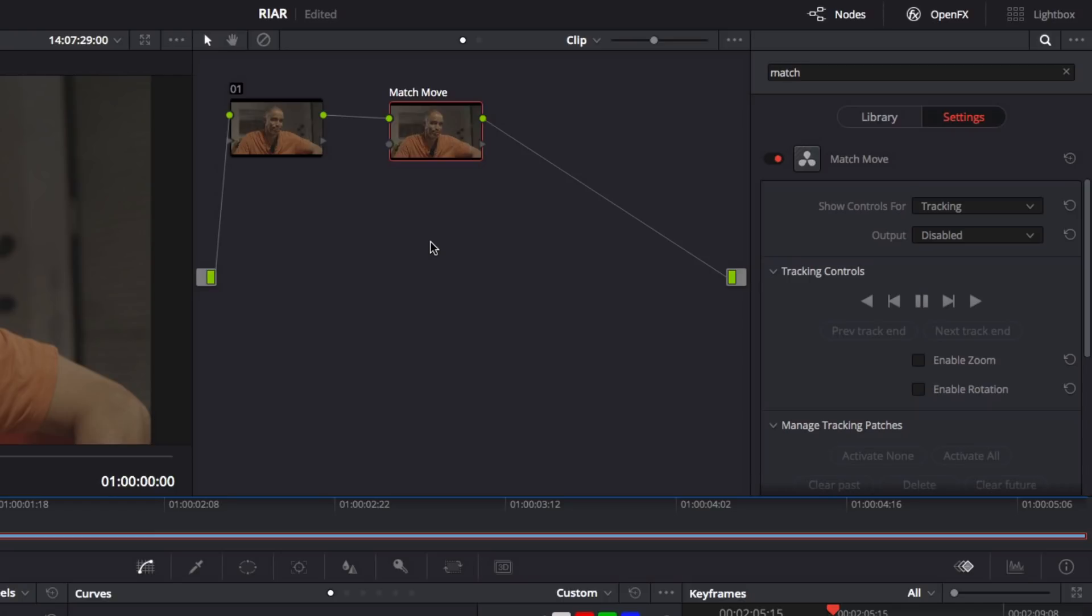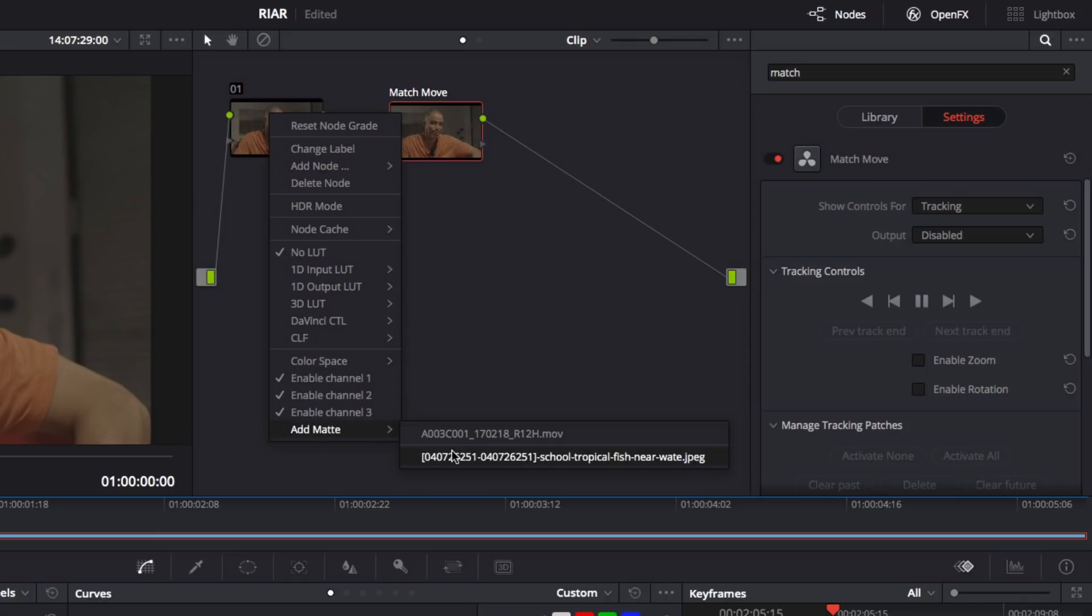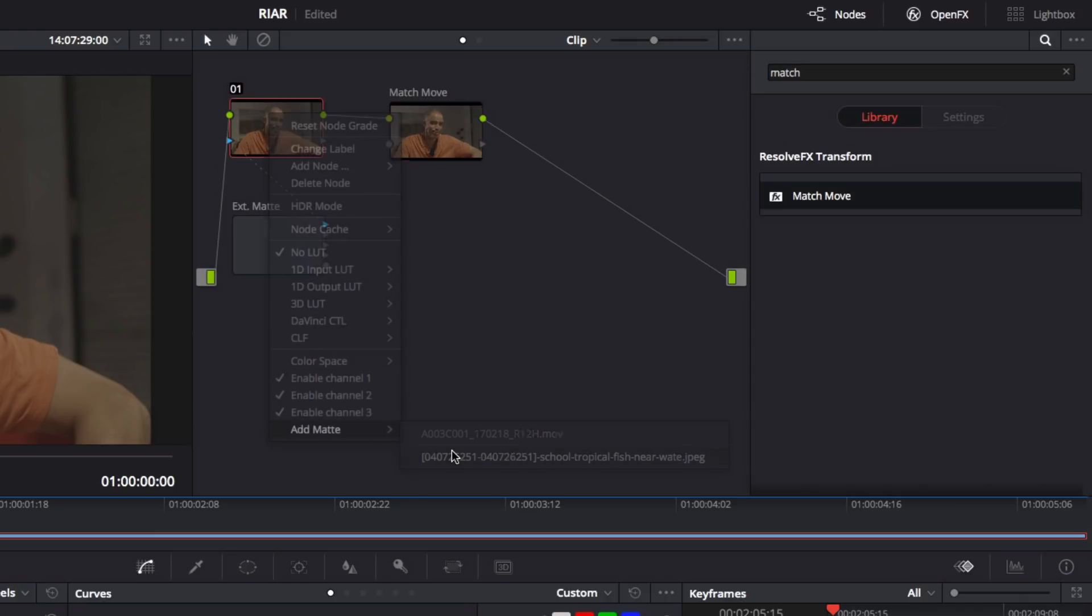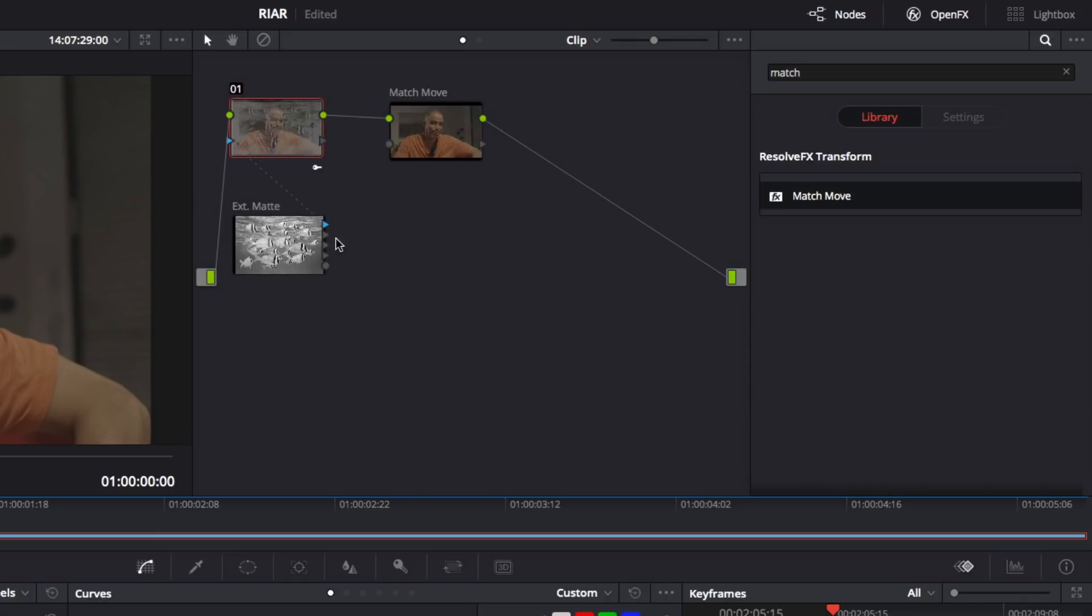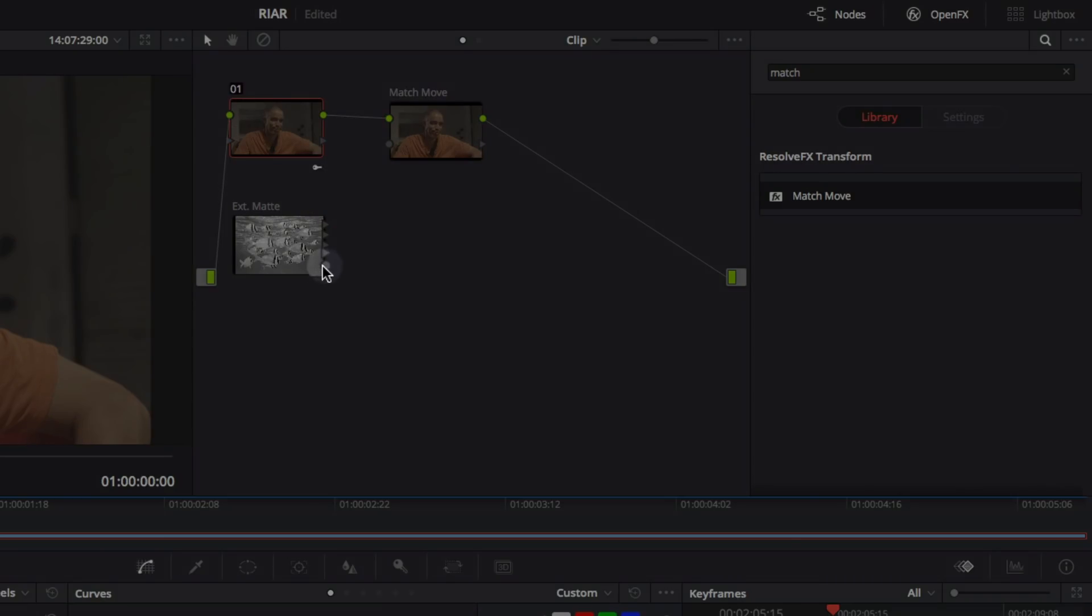Effect nodes are a bit different in that they only allow you to work with the effect. All other corrections are disabled for this node. Now, right-click on the first node and choose Add Matte. Then, select your replacement image. Now, disconnect the matte from Node 1 and connect its RGB output to the second input of the effect node.